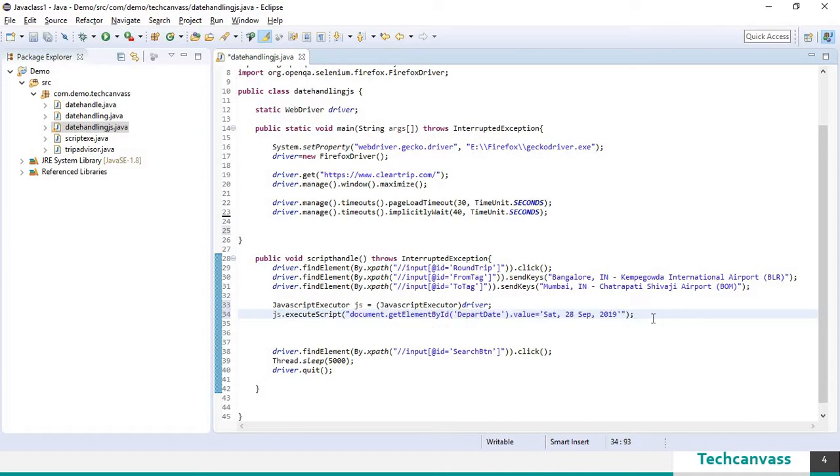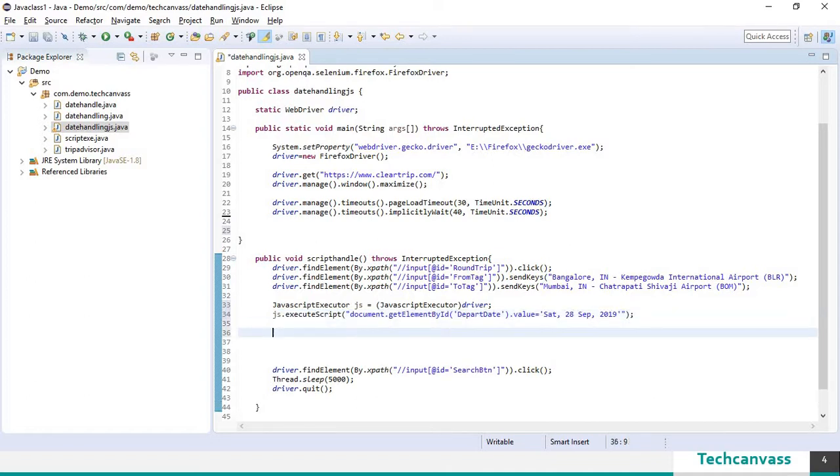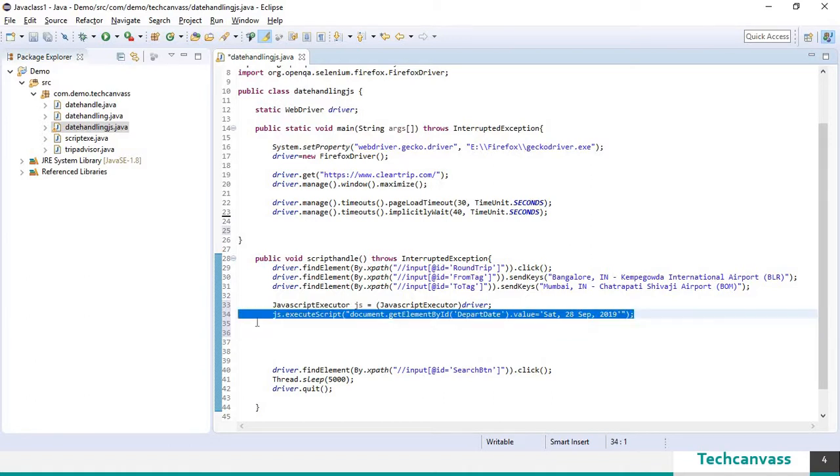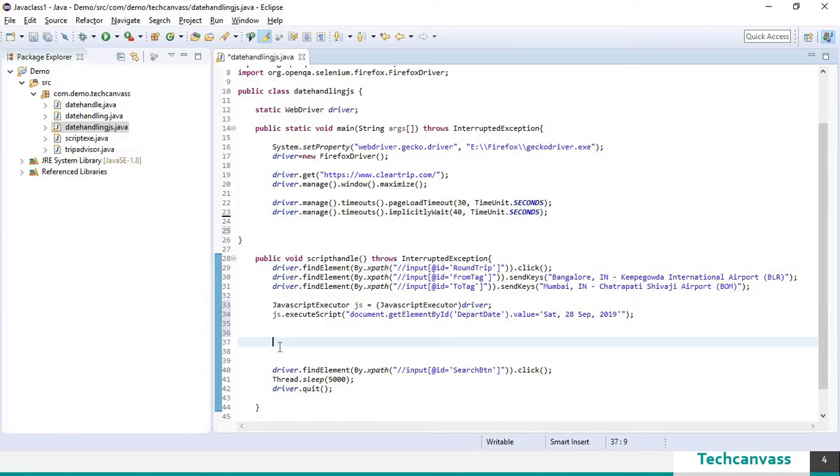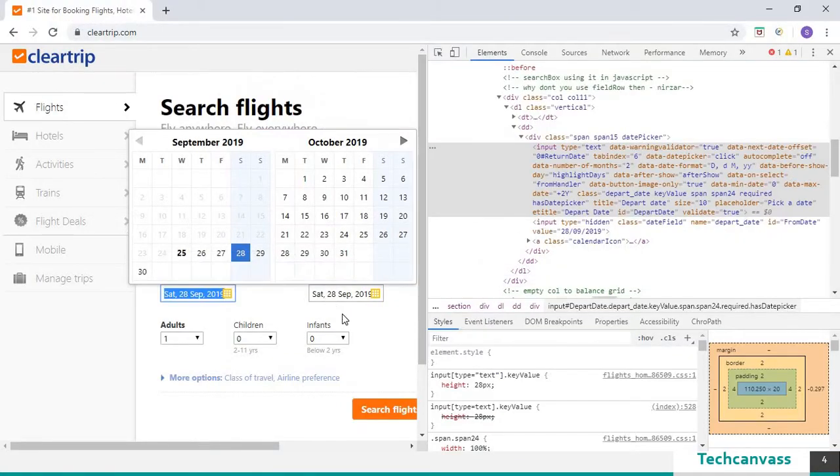So now let's go and do it for return date. So I am going to just copy this and only change the id. So we will go back and get the id.